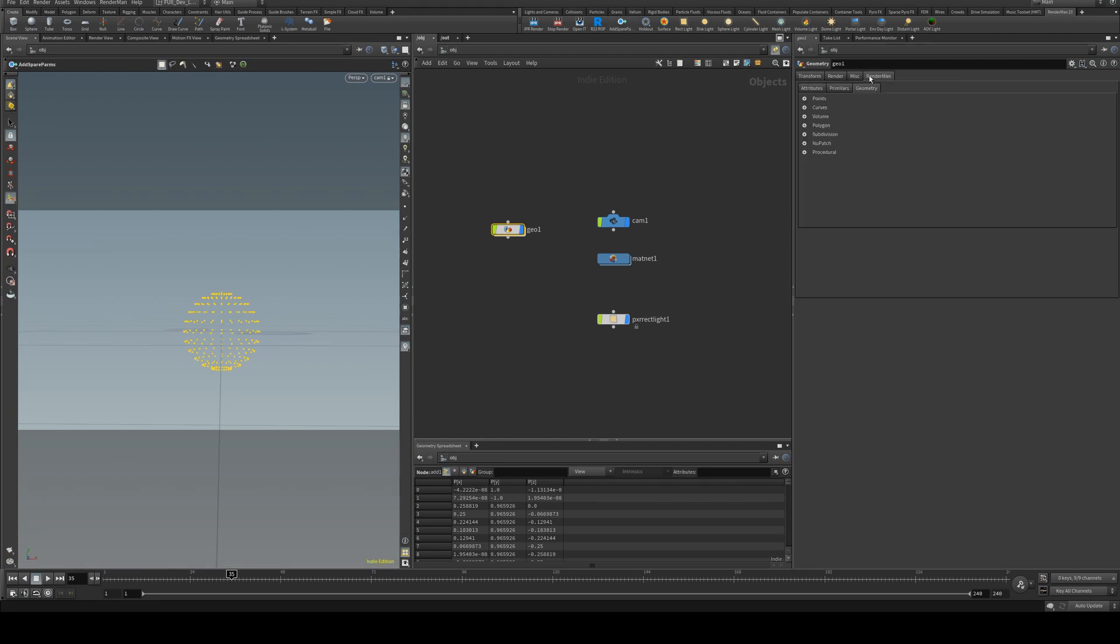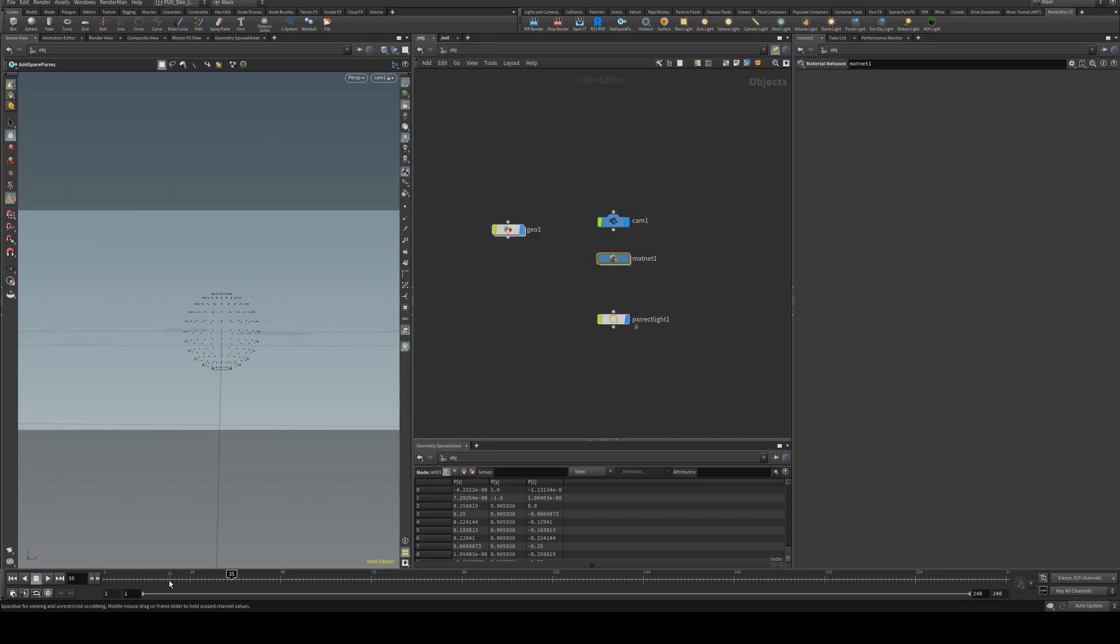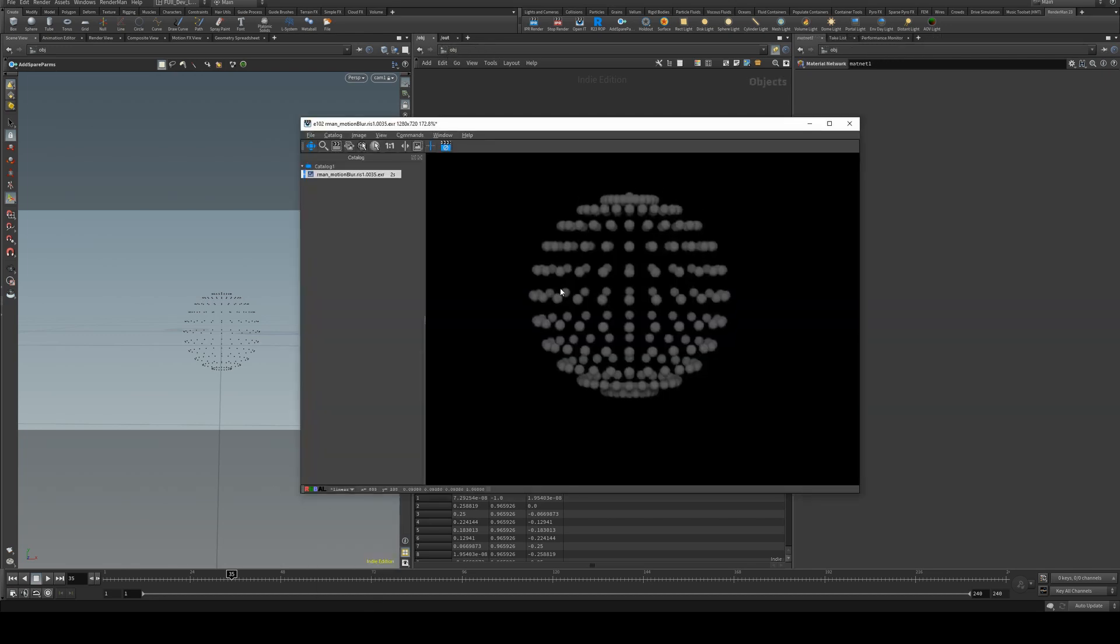Once you've done so, you can go to the RenderMan tab and then select geometry, and you can go to points. We'll just keep this open for a moment and I'll just assign my shader to the points, and then if we take a render you'll see that it naturally renders it as spheres.